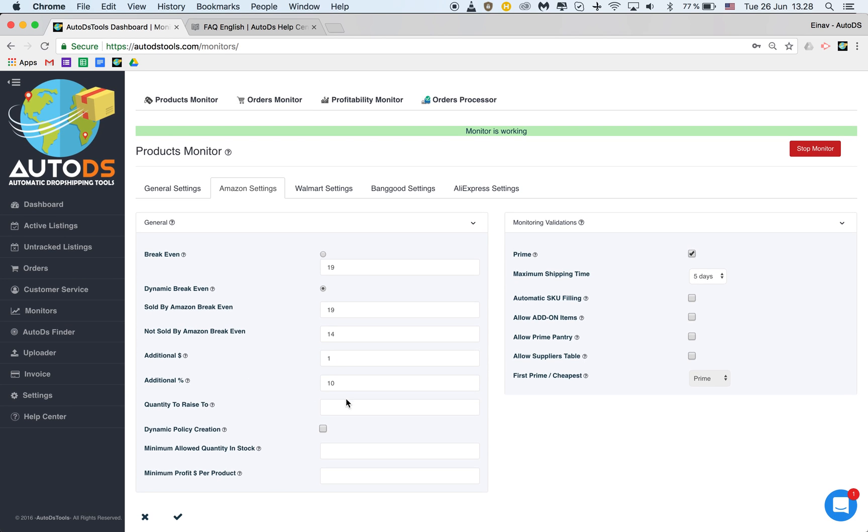Quantity to raise to. What is the quantity that when an item goes back in stock or when you're uploading a new item that you want to have your listing on? So let's say I want to have a quantity of one to all my new listings or listings that go back from being out of stock.